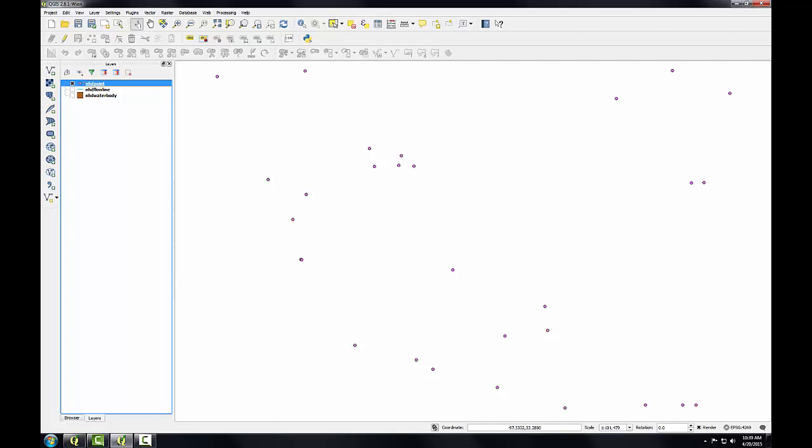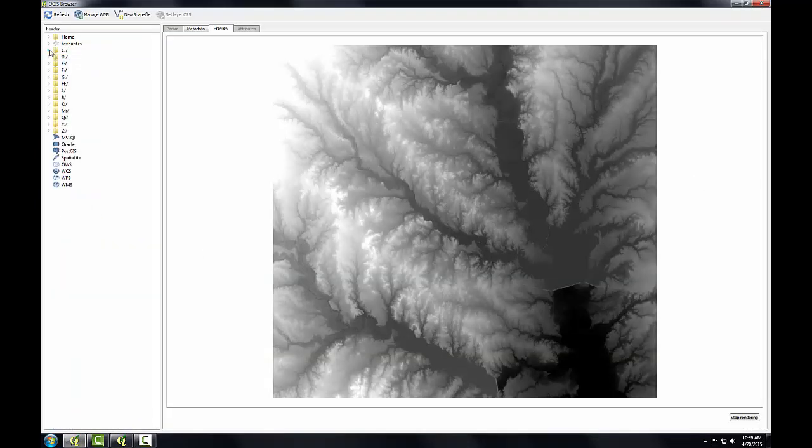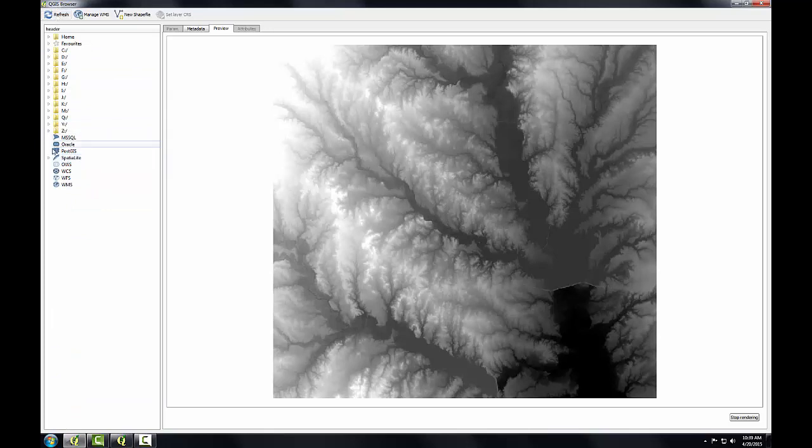Next I'm going to bring up QGIS Browser. I'm going to expand the Spatialite section. Well first I probably have to refresh. Now expand the Spatialite section. You can see that I'm now connected to this NGD SQLite database.